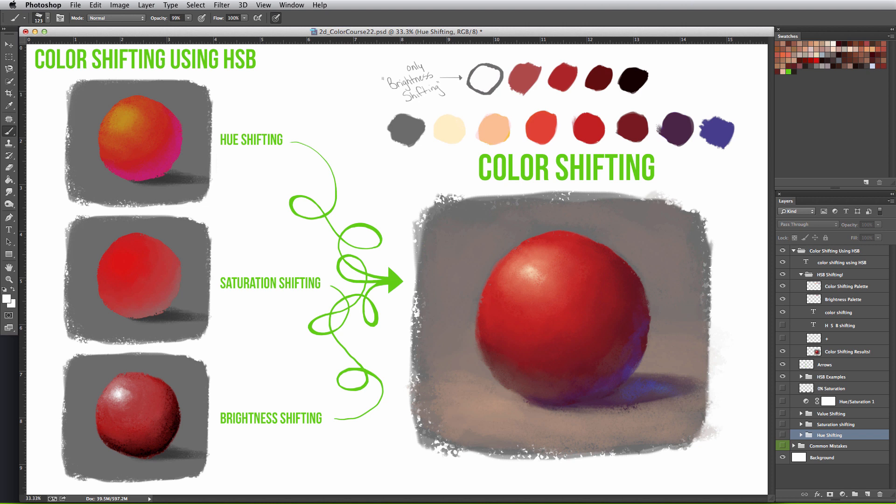Now this doesn't apply to every scenario, and as we'll talk about in the lighting affecting color lesson, we can also see that the area where the light and shadow meet are seen as the most saturated, especially in cases of subsurface scattering.